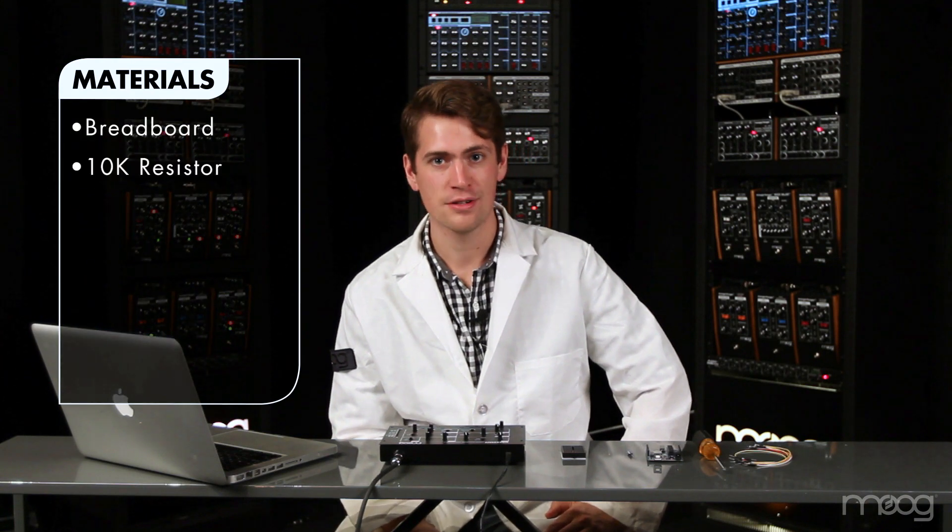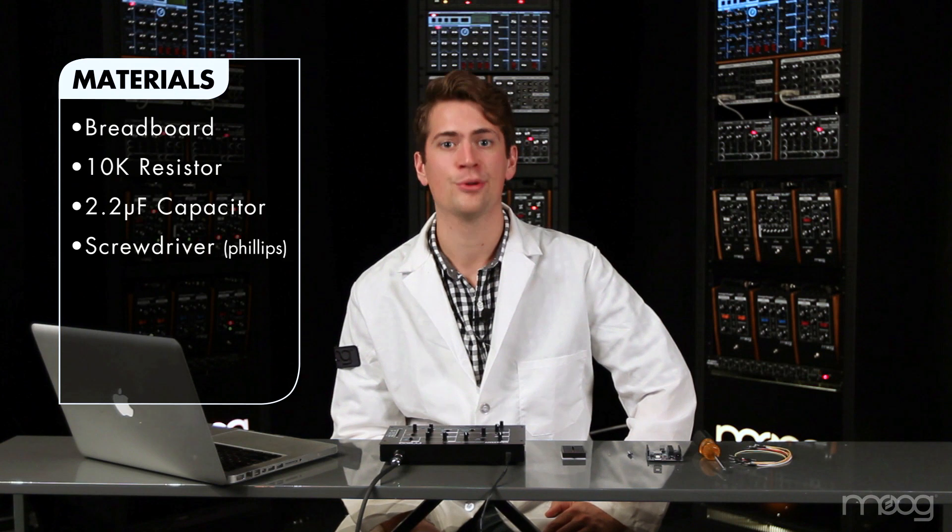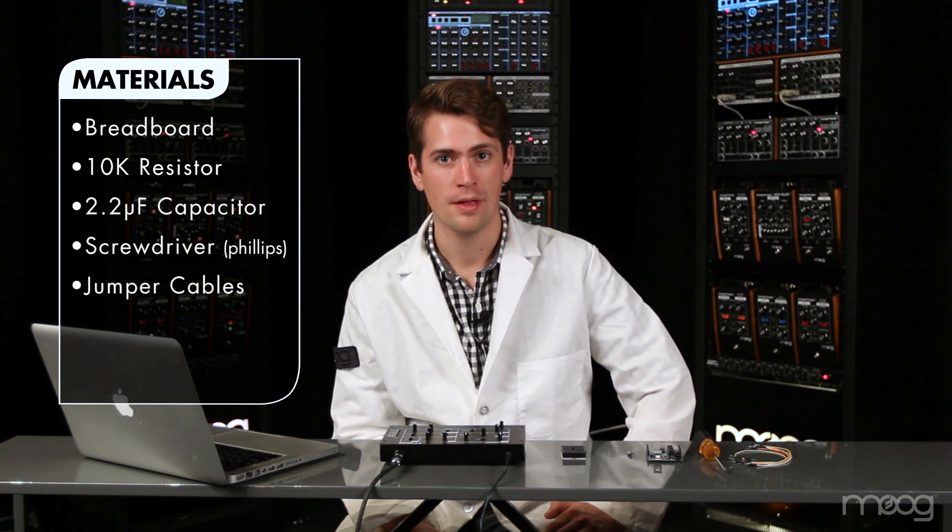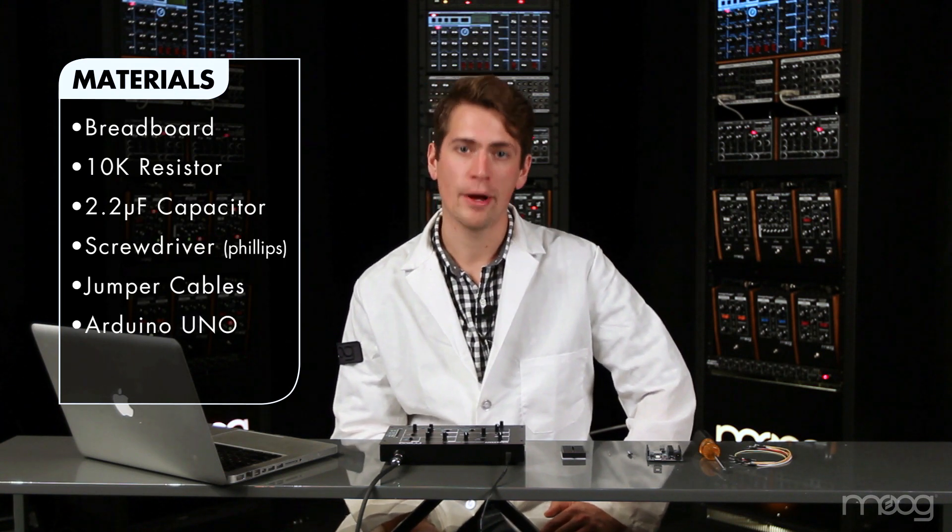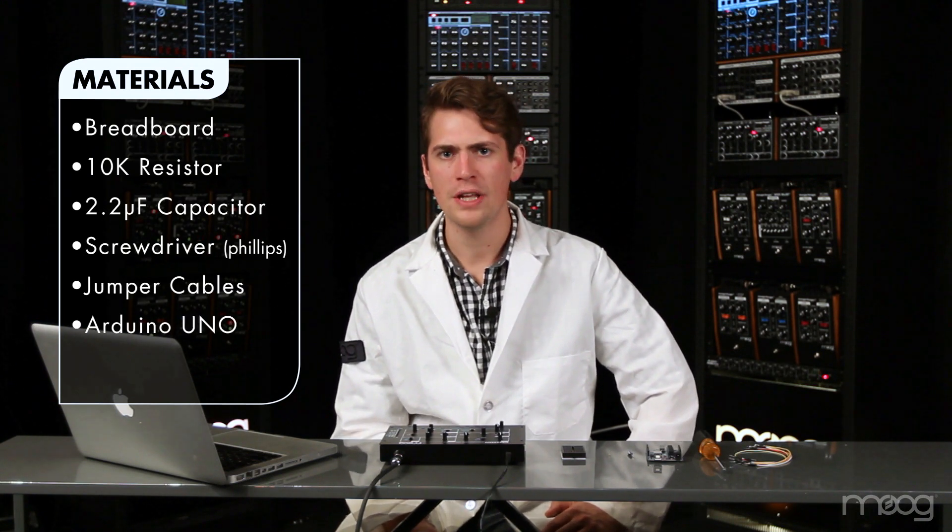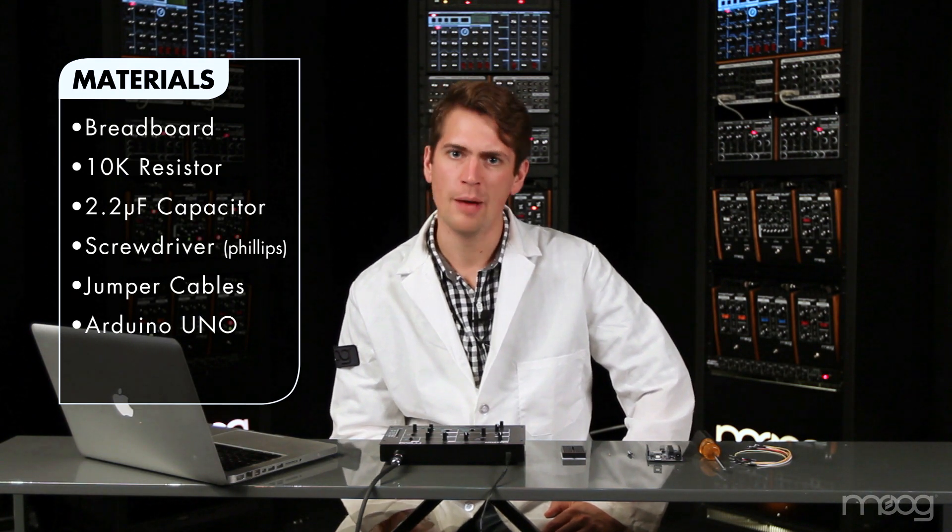For this project, we'll need a breadboard, a 10k resistor, a 2.2 microfarad capacitor, a Phillips head screwdriver, some jumper cables, and an Arduino microcontroller. You'll also need a way to upload the code to the microcontroller.